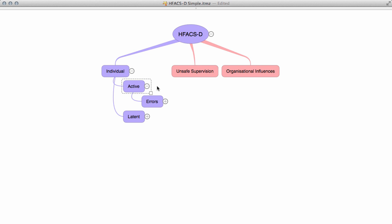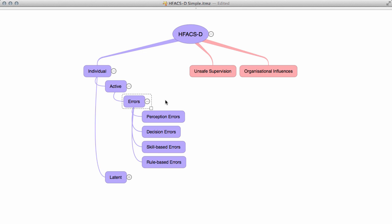Errors are then split into four main groups: perception errors, decision errors, skill-based in-water and pre-dive errors, and rule-based errors. These are then further broken down to an additional level of detail, and you will see this when you complete the survey.